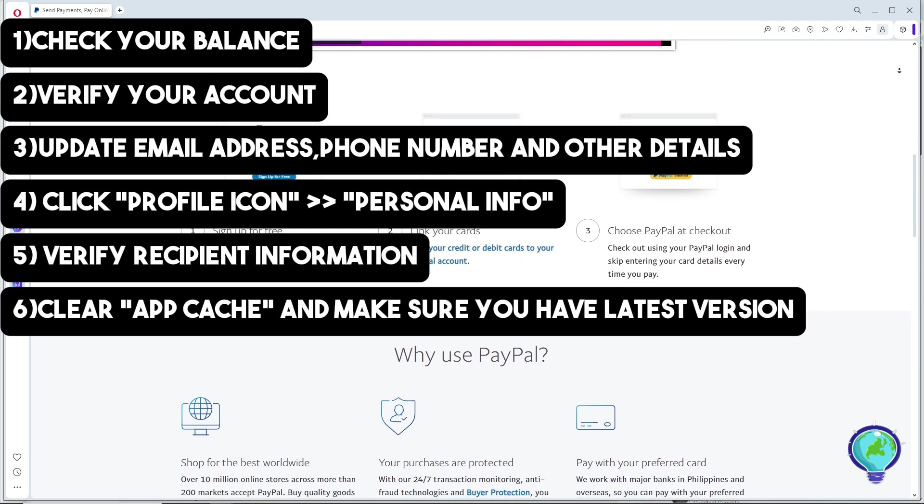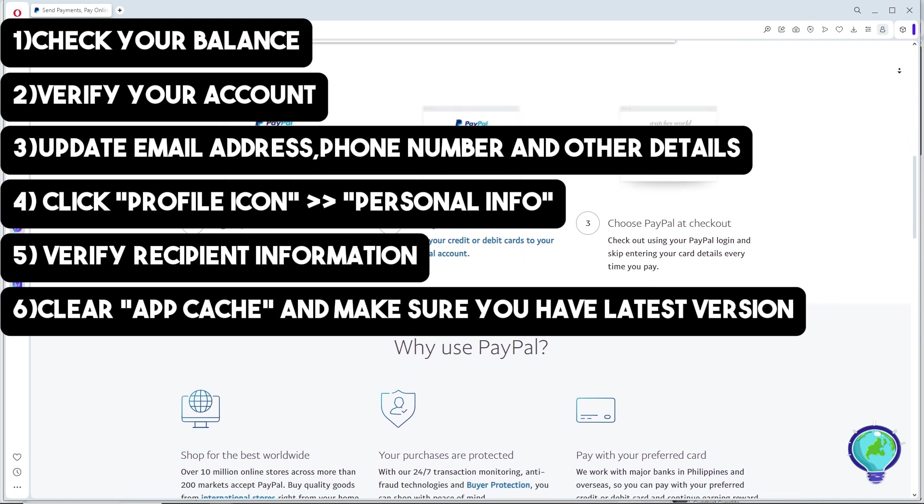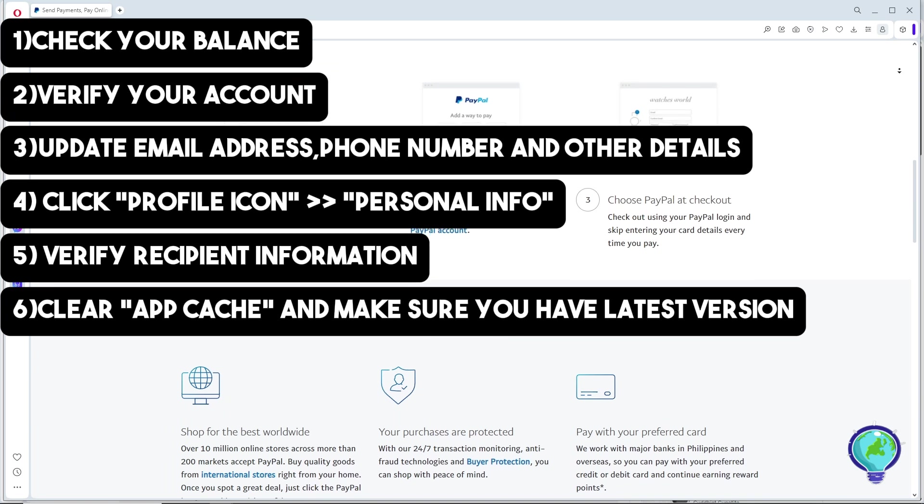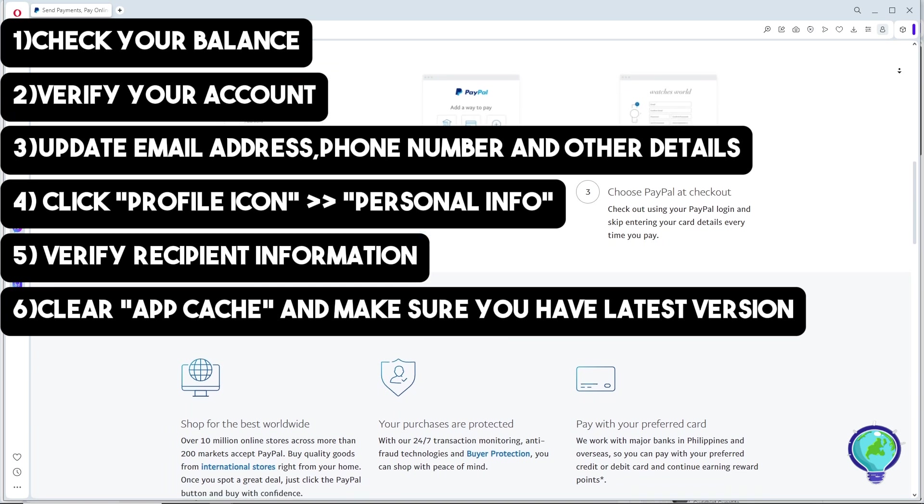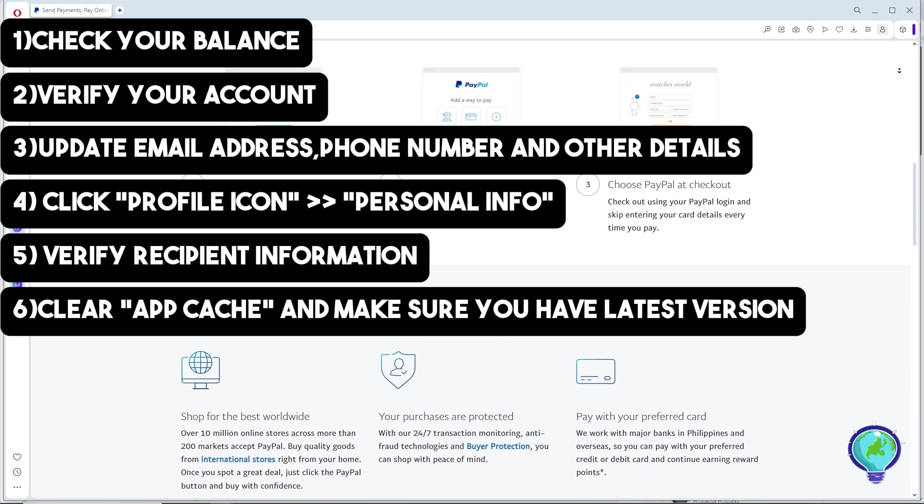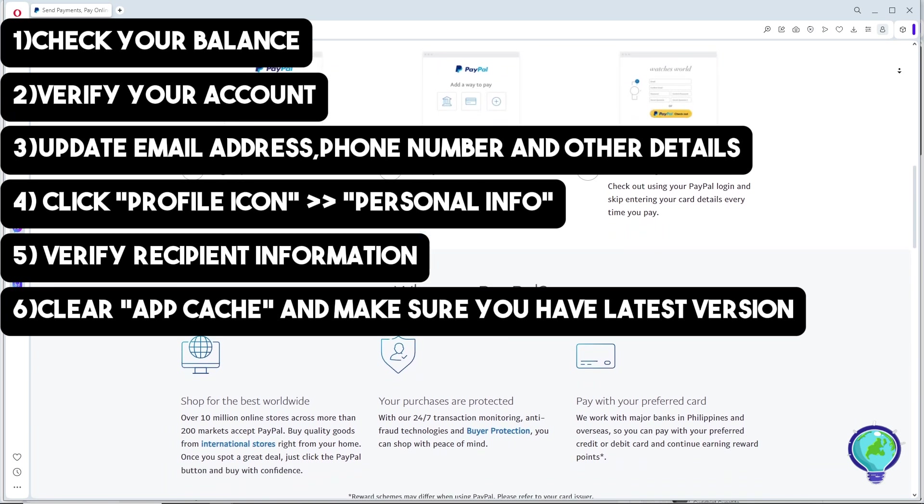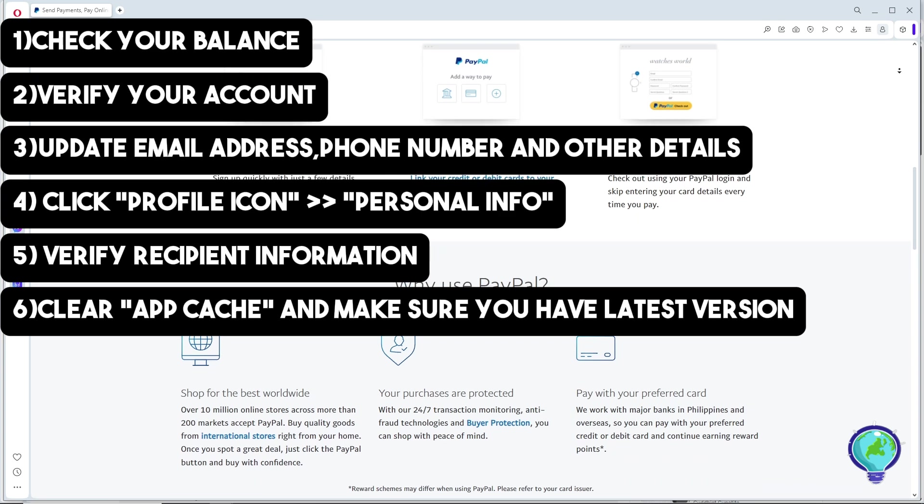For the next method, just simply clear the cache of your PayPal app to resolve any temporary glitches or make sure you have the latest version of the application.